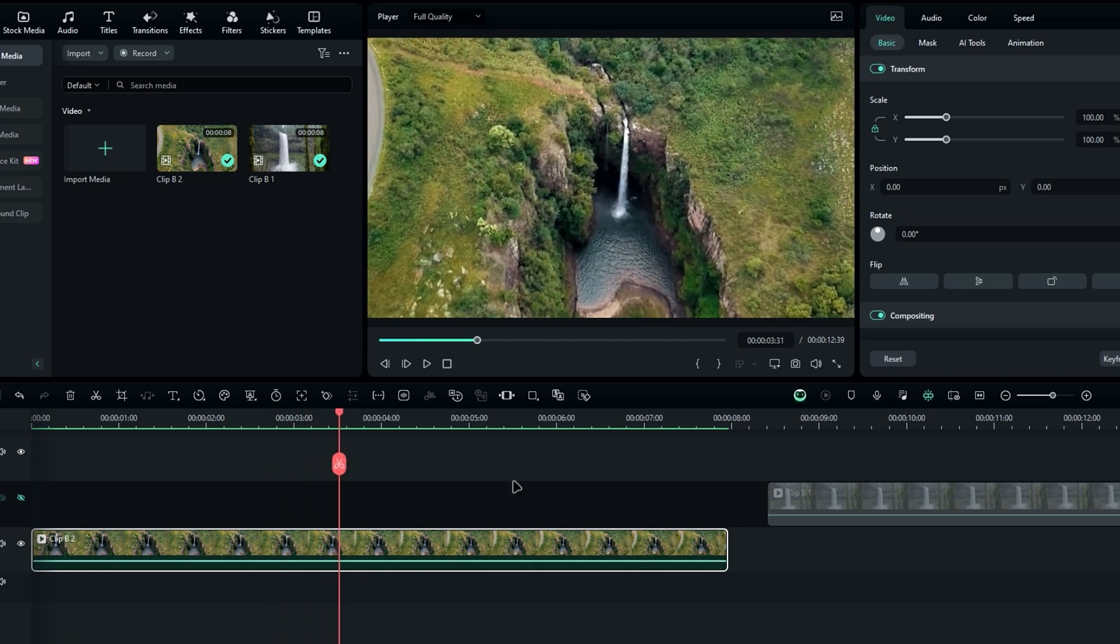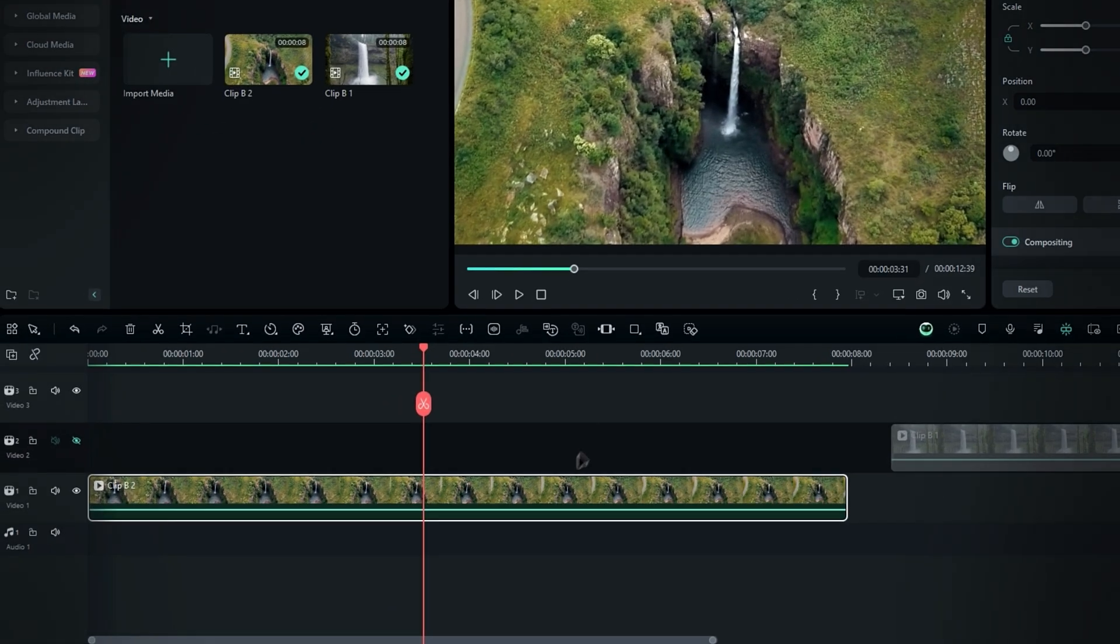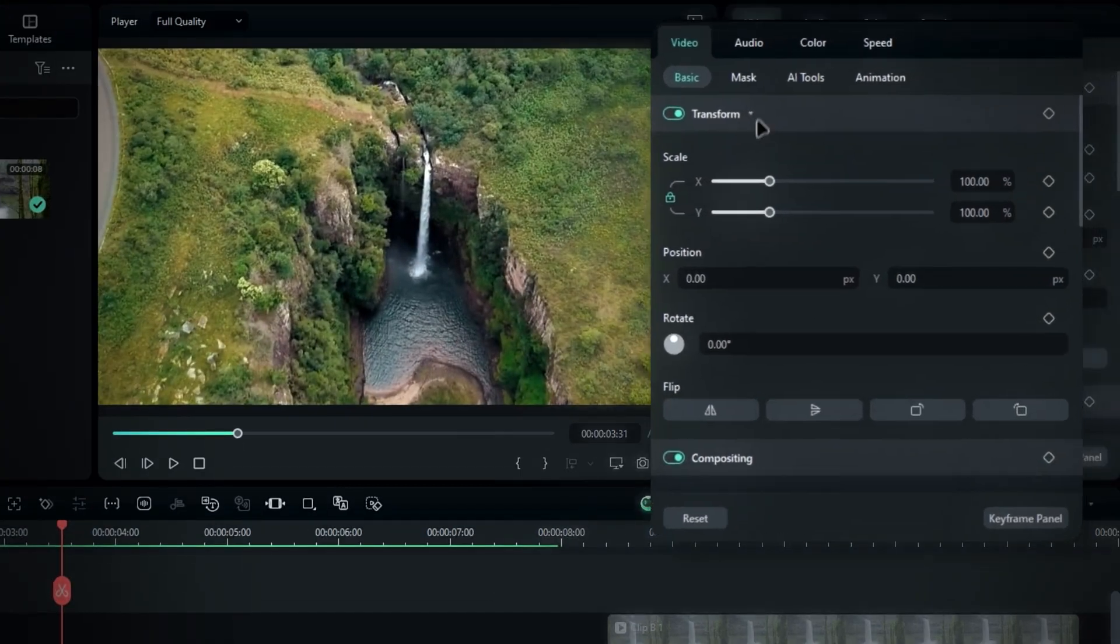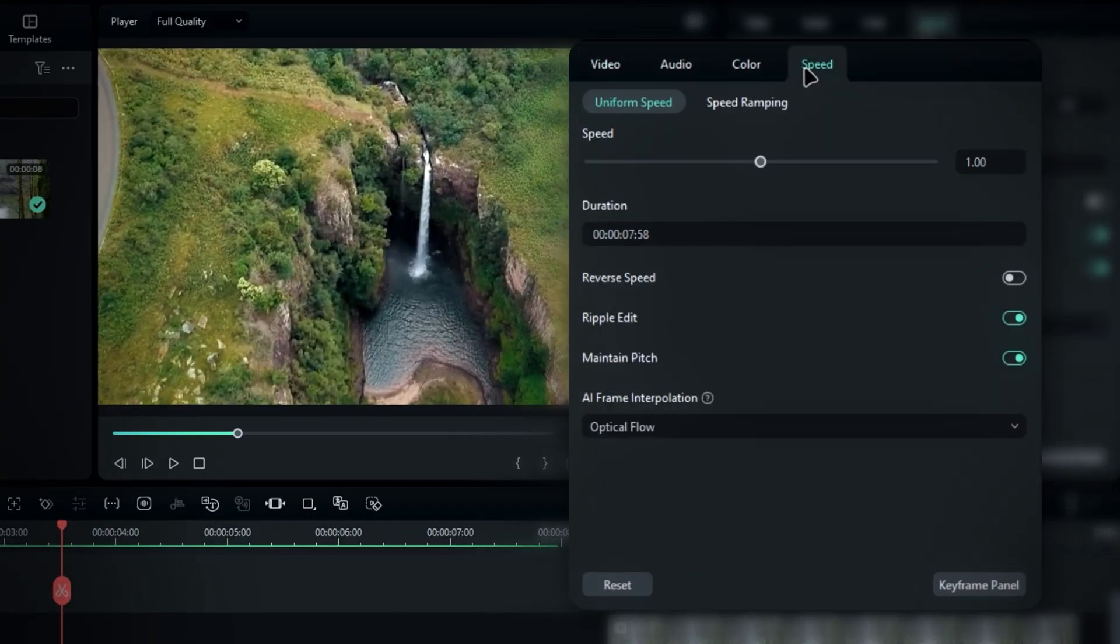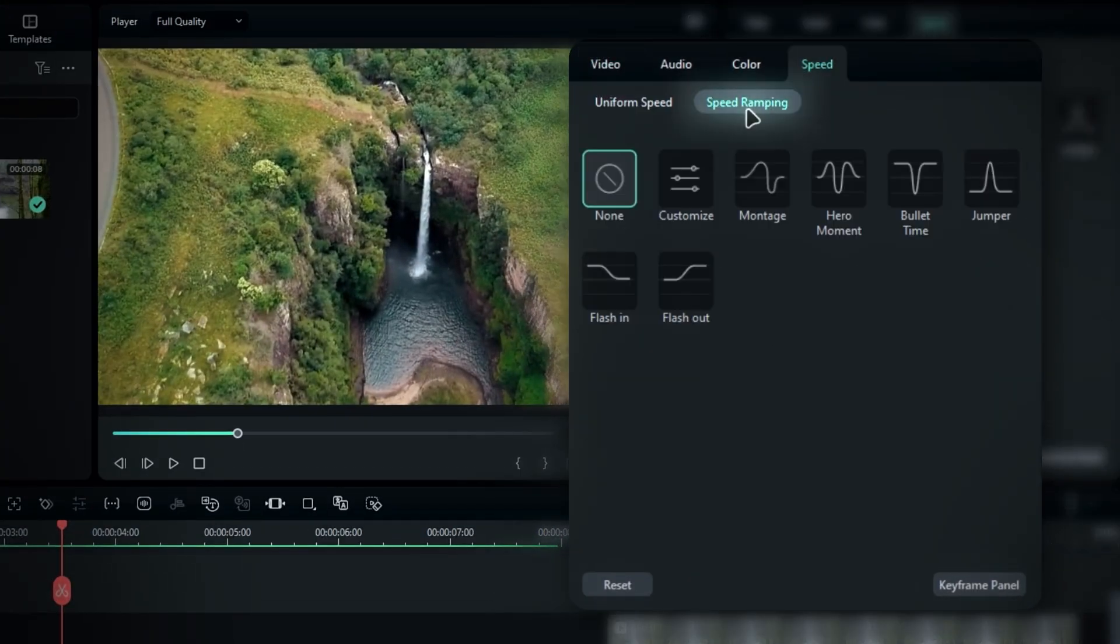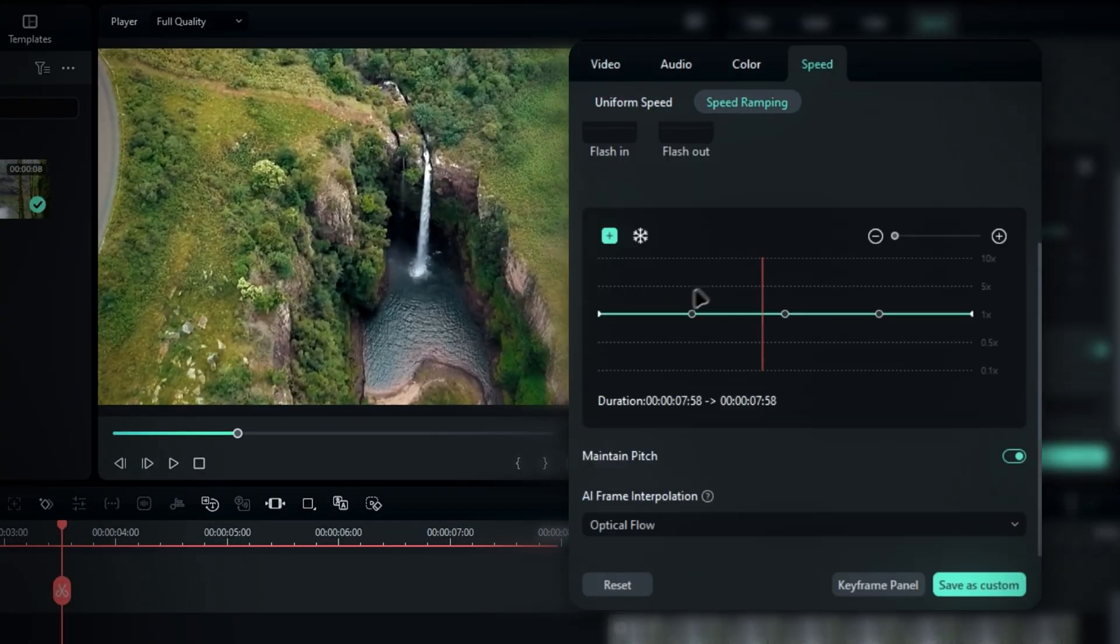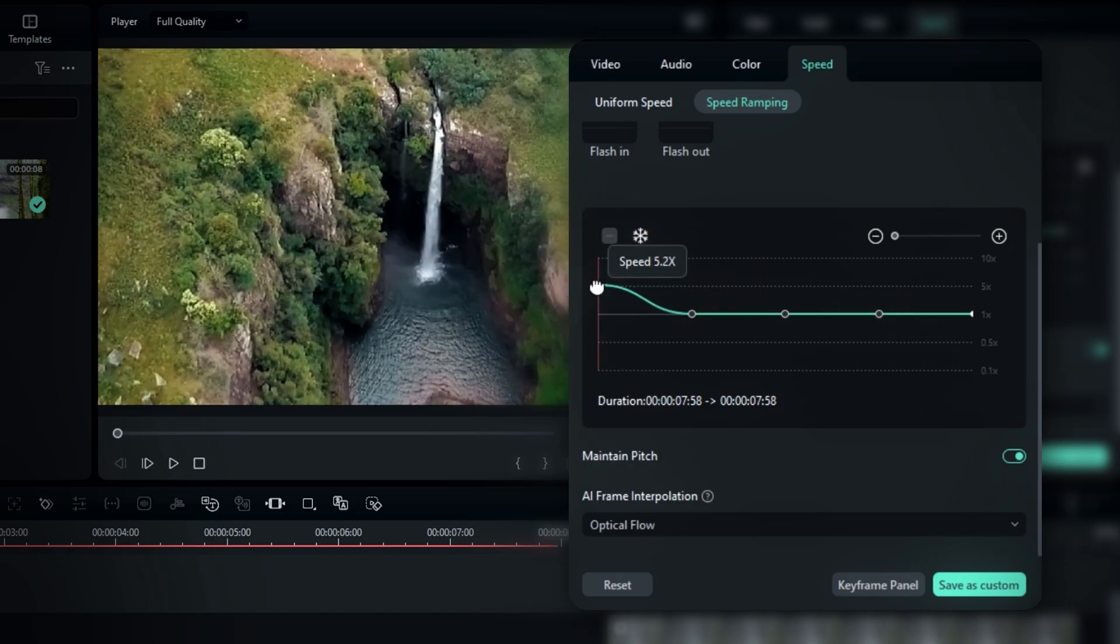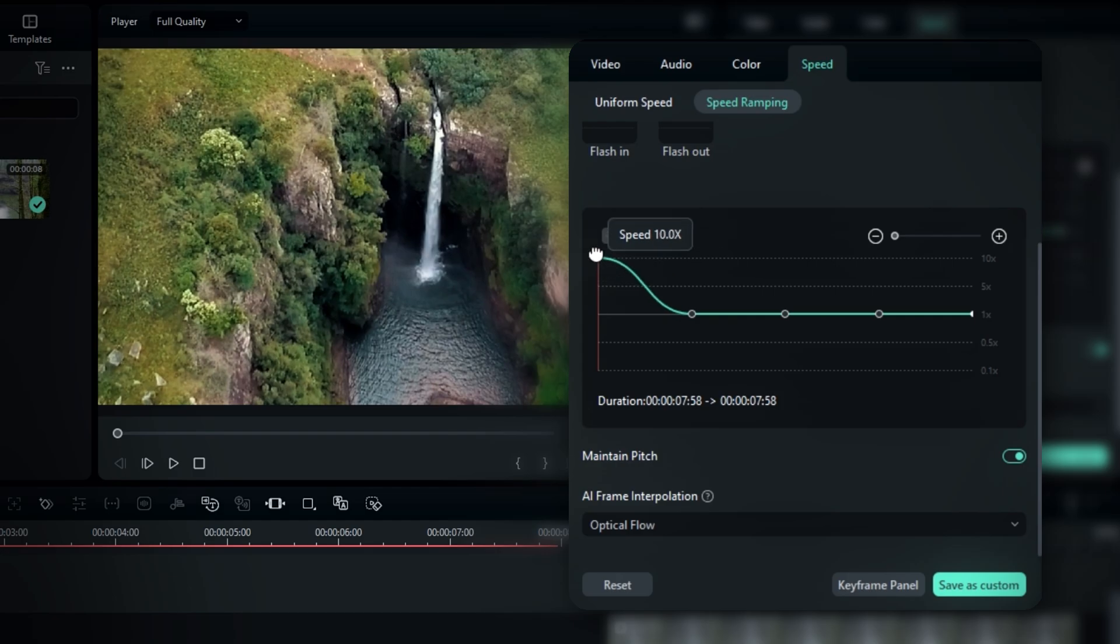The first thing we need to do is adjust the speed. So select your clip and go to the speed settings. Then choose speed ramp and select customize. Now we need to make the clip speed up at the beginning and slow down at the end. You can adjust the first point to make it as fast as you need. I increased it to 10x speed.